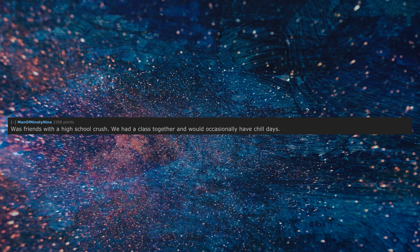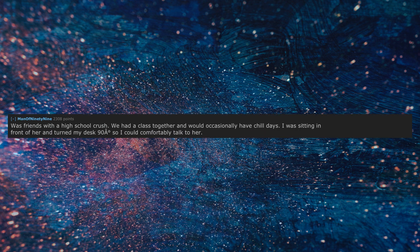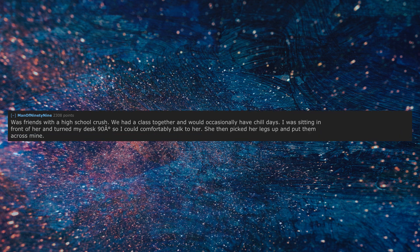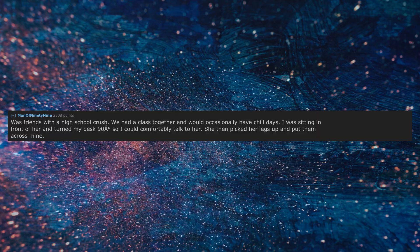Was friends with a high school crush. We had a class together and would occasionally have chill days. I was sitting in front of her and turned my desk 90 degrees so I could comfortably talk to her. She then picked her legs up and put them across mine.